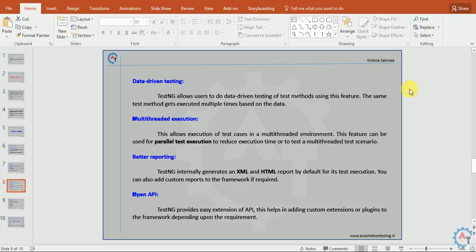Multi-threaded execution. This allows users to test cases in a multi-threaded environment. This feature can be used for parallel test execution to reduce execution time or to test multi-threaded test scenarios.